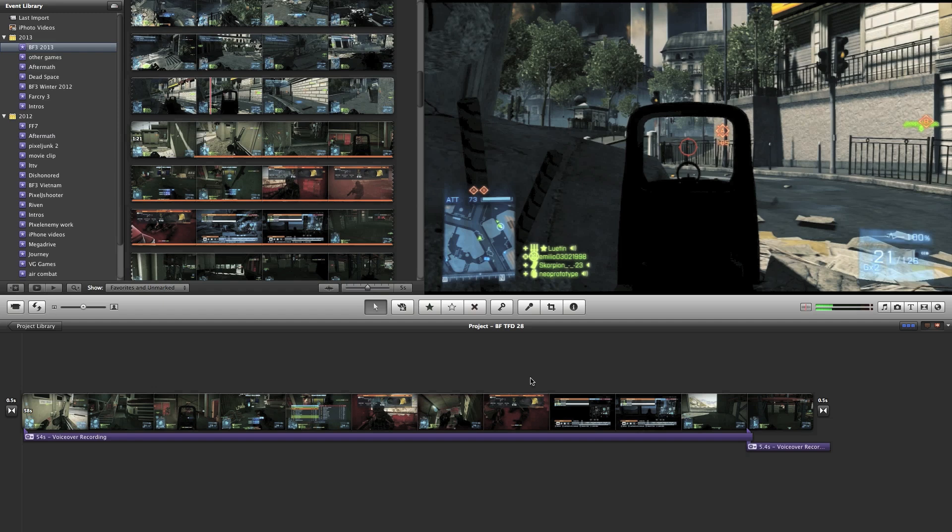Now I'm working here in iMovie. I recently got Final Cut Pro X as well for my Mac, and that's a much more sophisticated editing tool. It's not something I want to get into right now—there's a lot more you can do with it, but it is more complicated to use. iMovie is one of the most simple tools you can use for editing video, and it has limitations to go along with that.